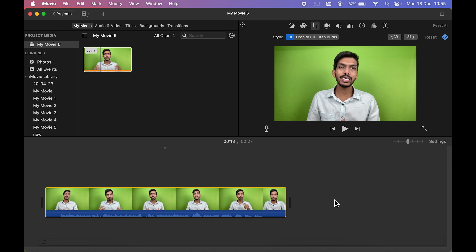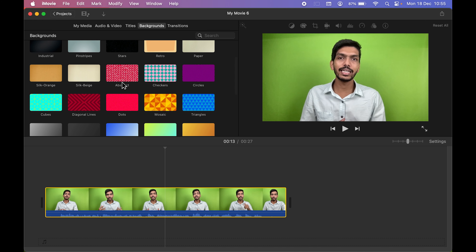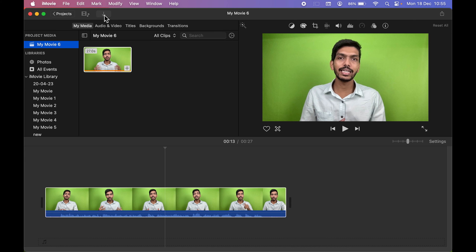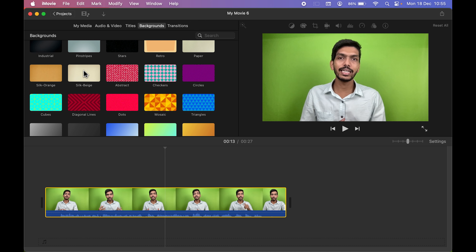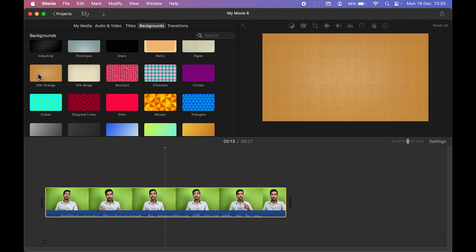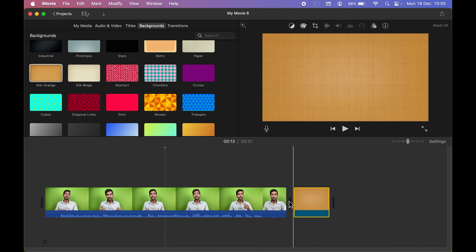To remove the green screen, you first need to add a background. Go to the Backgrounds section and choose any background you want. If you have downloaded a background to your Mac, go to 'My Media,' select the down arrow, and import it. I'm going to use a default background — let's select the Silk Orange background and drag it to the timeline.